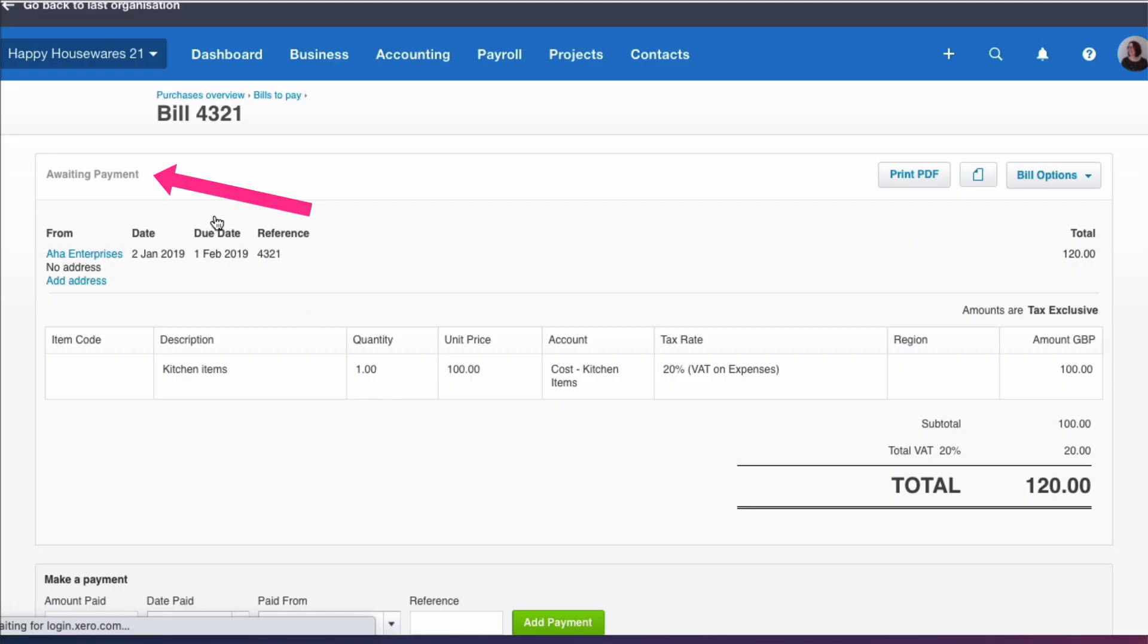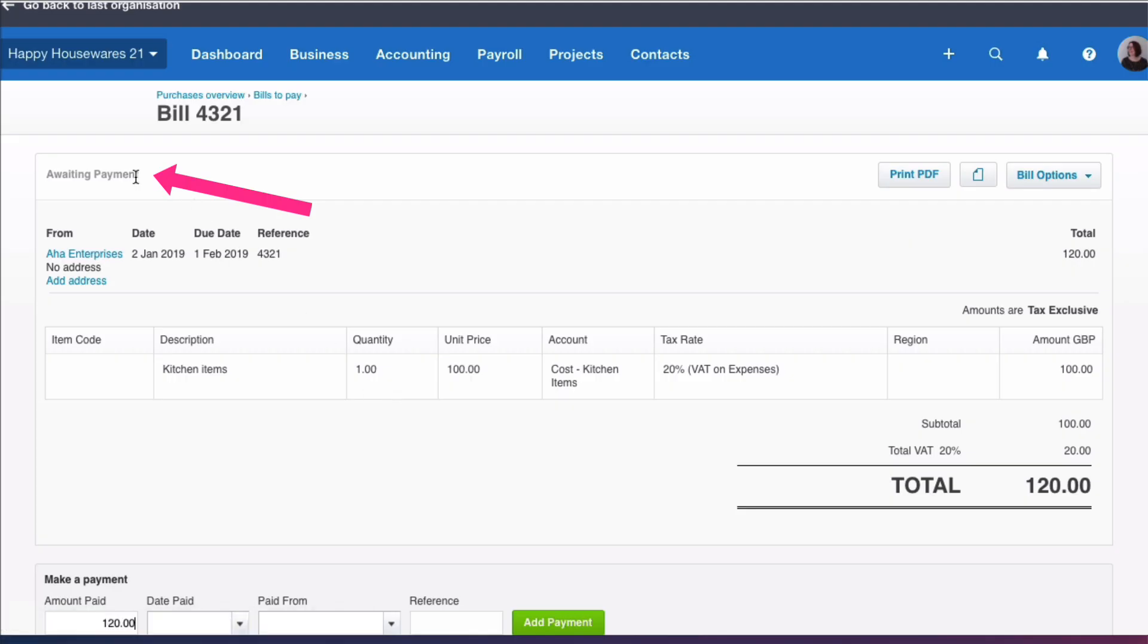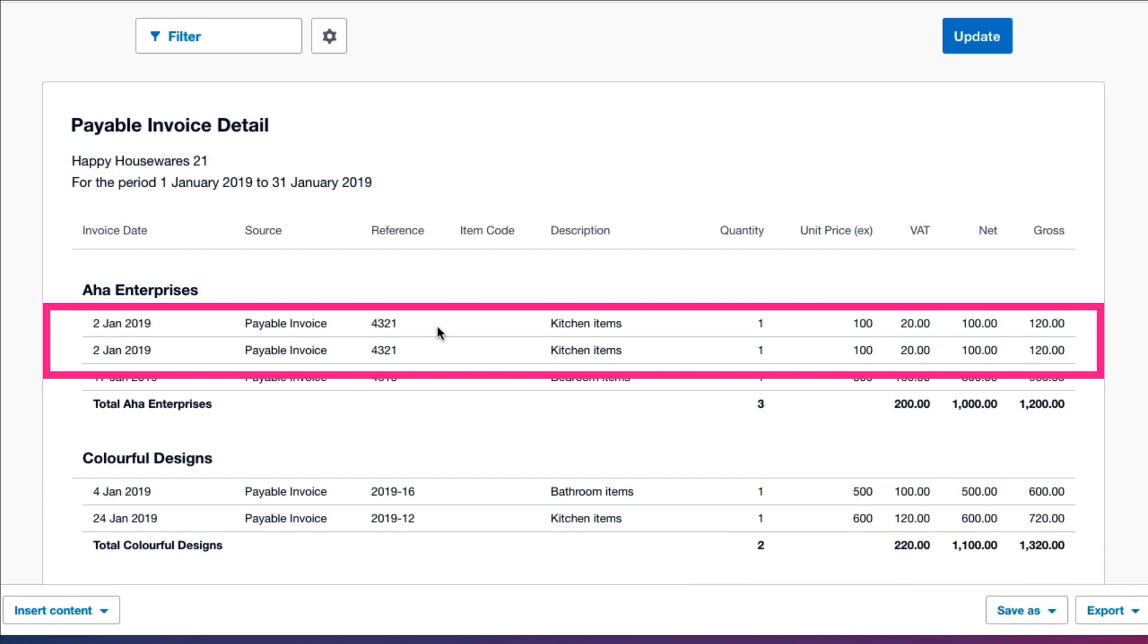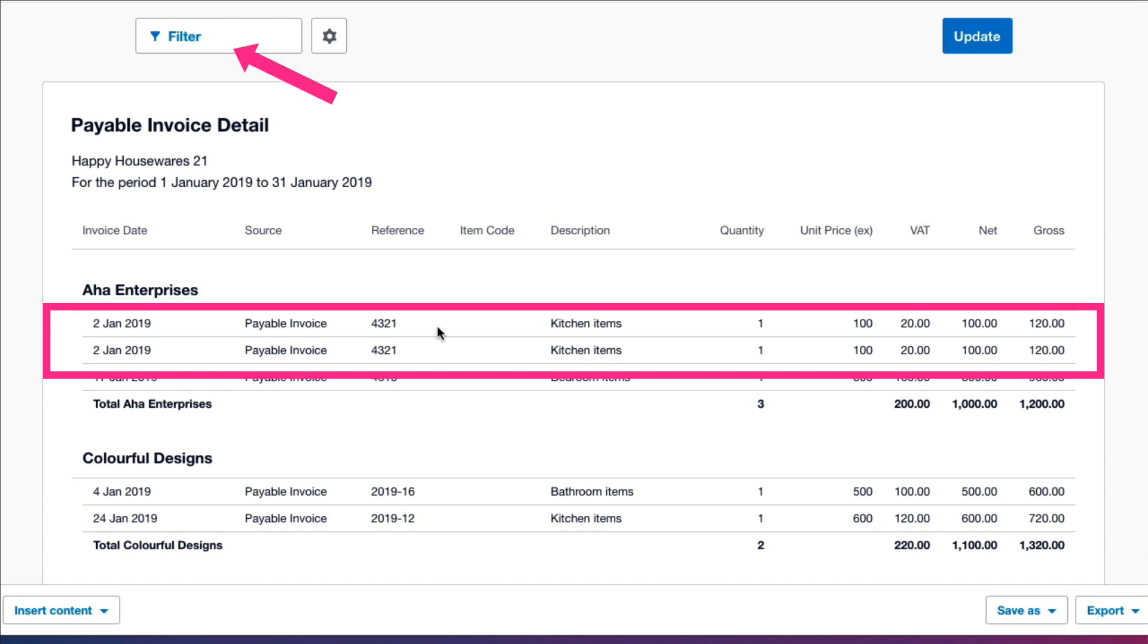So that's something you need to be aware of - that your reports in Xero can include deleted items. And if you need to get rid of them, you choose a filter. There was nothing clear on the screen, there was nothing told you that that first line was a deleted transaction.